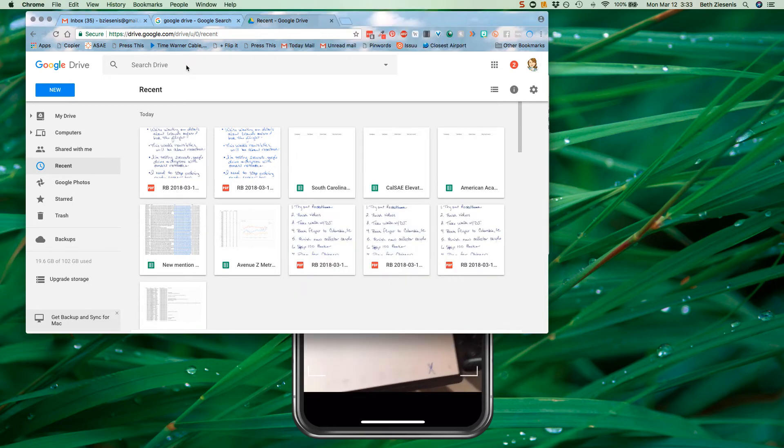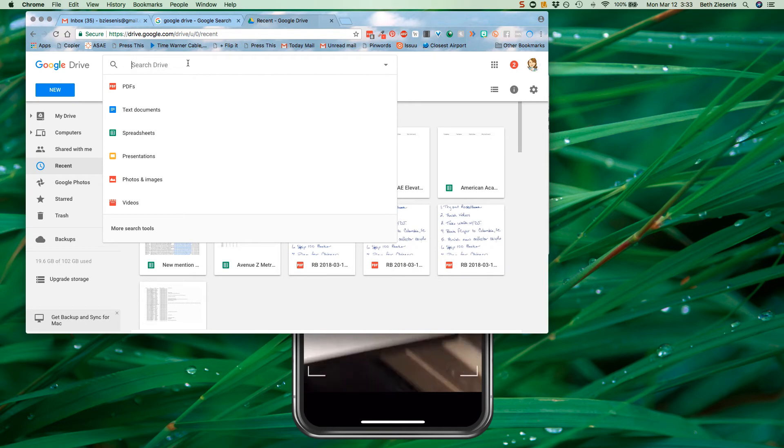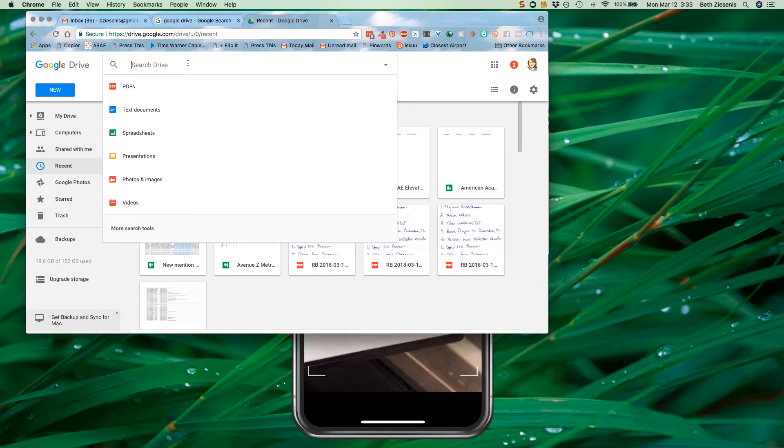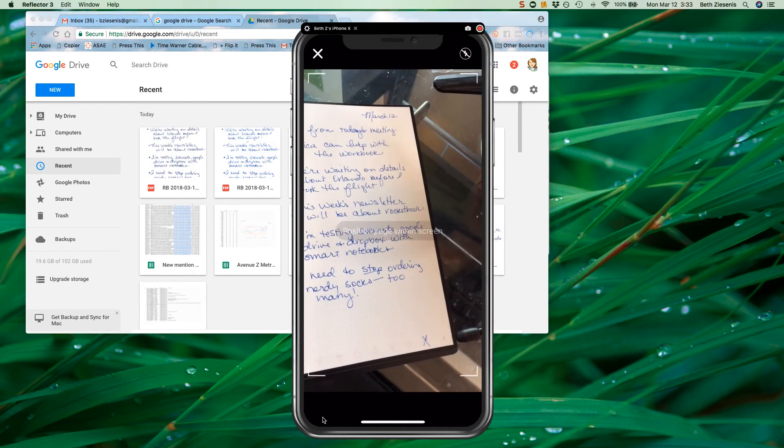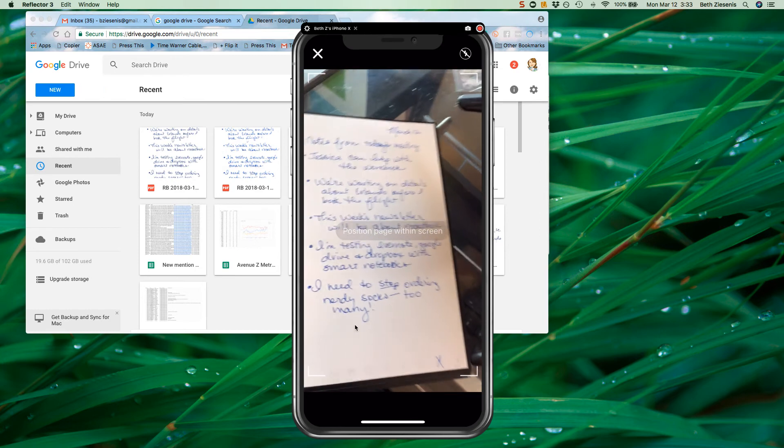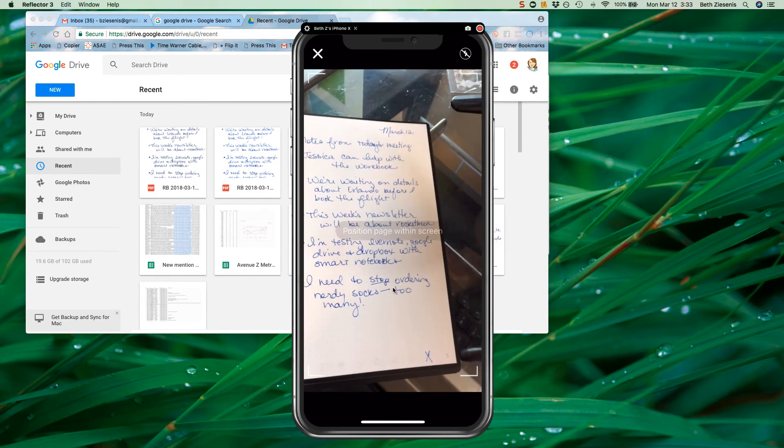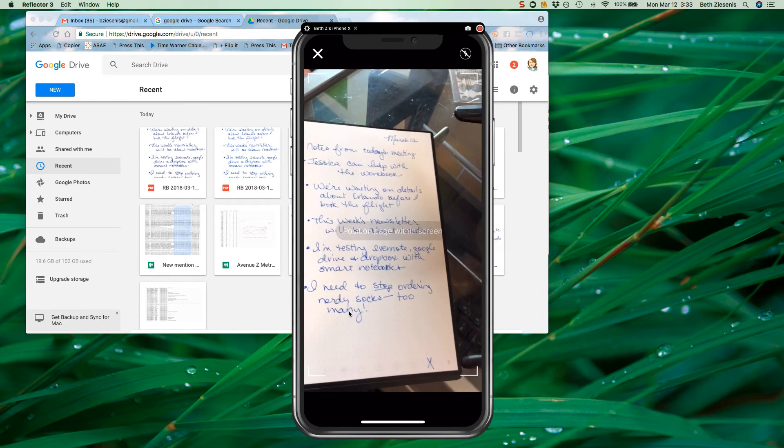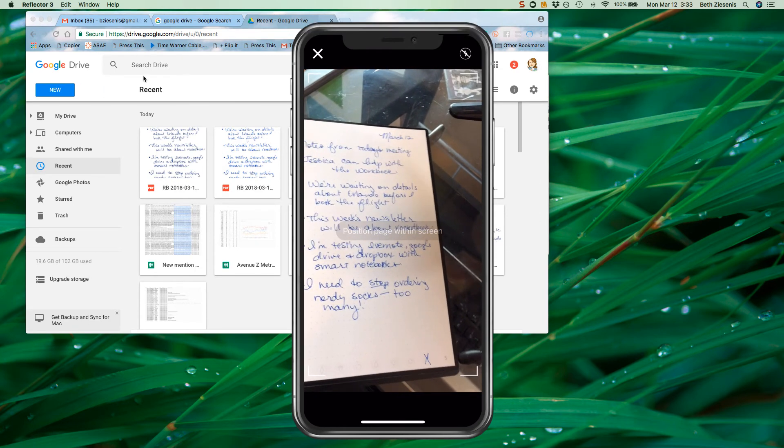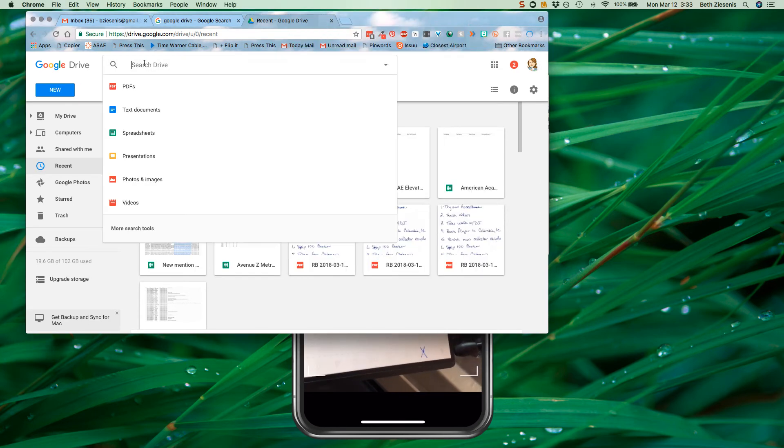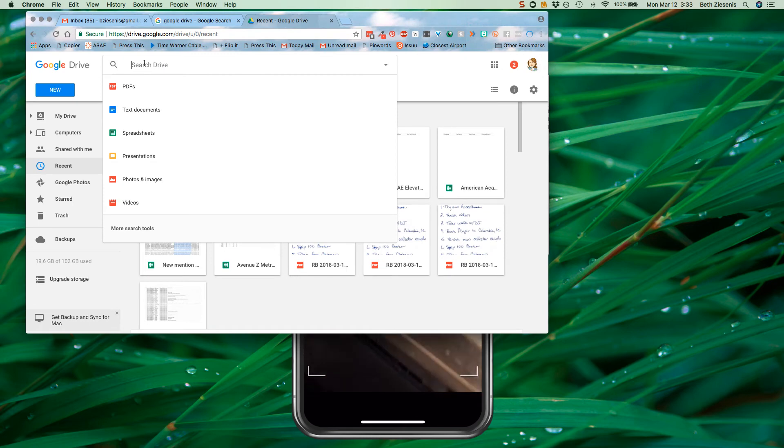Now here's the thing with Google Drive and I'm going to try this out with some other things. If you noticed, I'm going to go back to this. Look at some of the words I have. I need to stop ordering nerdy socks too many. So if I search for nerdy socks right here.